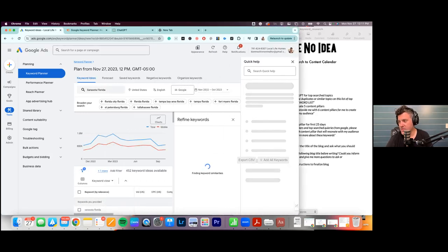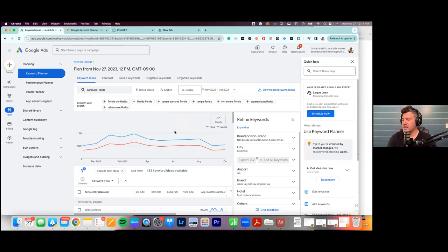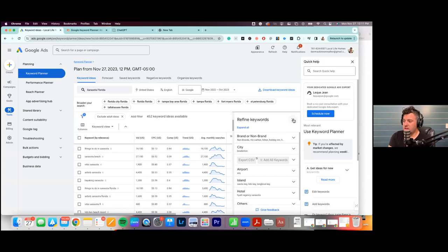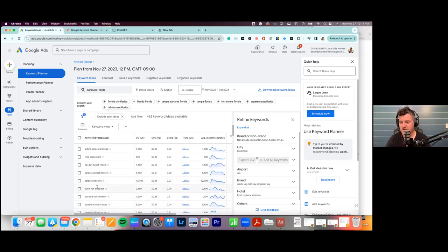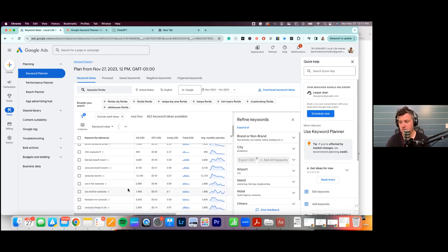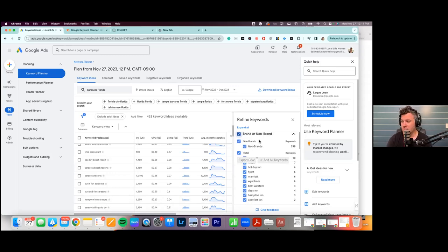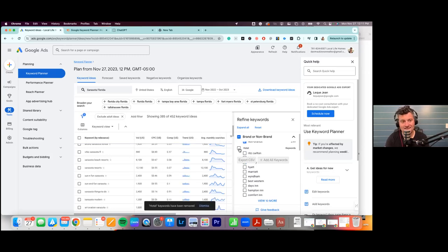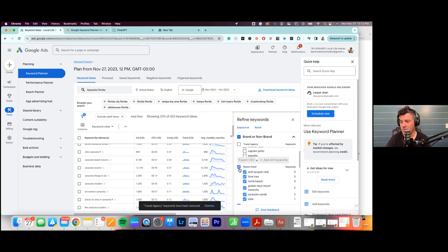It's going to pull up a bunch of keywords showing total and mobile data. Here's a really cool feature — 'Refine Keywords.' You'll see things like VRBO Sarasota, Sarasota Beach, things to do in Sarasota, kayaking Sarasota. Some of that list isn't helpful for blogs — we don't want to write a blog on the Hampton Inn. So we go to 'Brands and Non-Brands,' uncheck hotels, travel agencies, resort hotels, Airbnb, VRBO, restaurants, and accommodations — filtering out anything irrelevant.